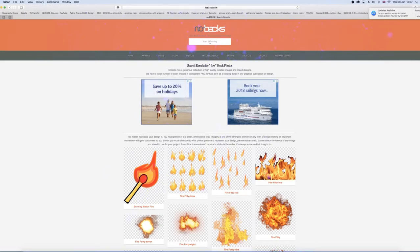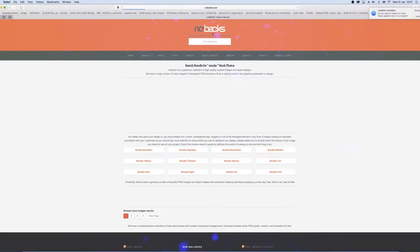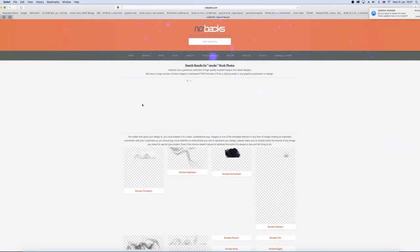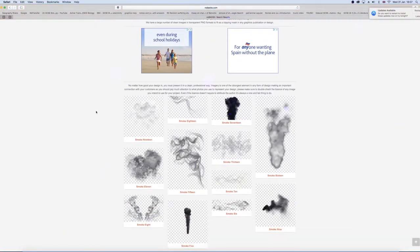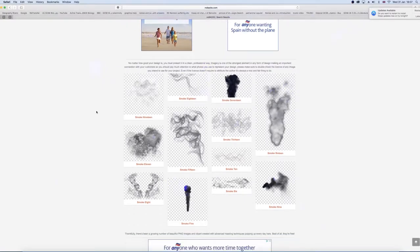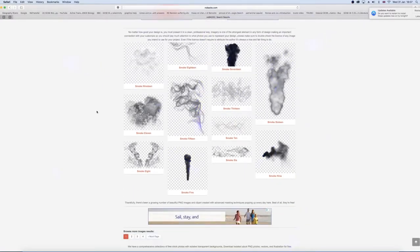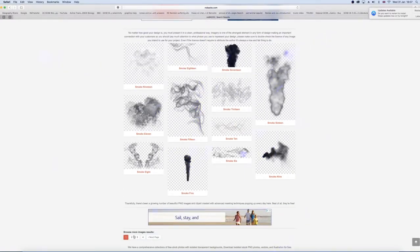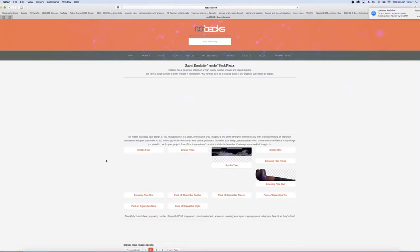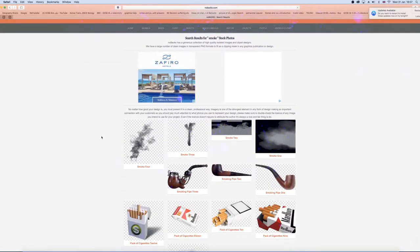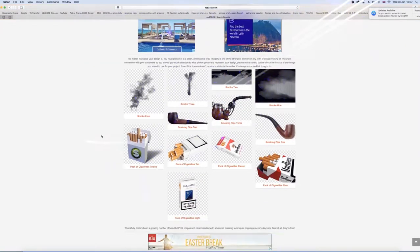This website can be really useful if you either don't have time to do a clipping path or you're not very good at them. This is actually one of the first websites I ever used when I started designing, and personally I think it really helped me get my designs better.